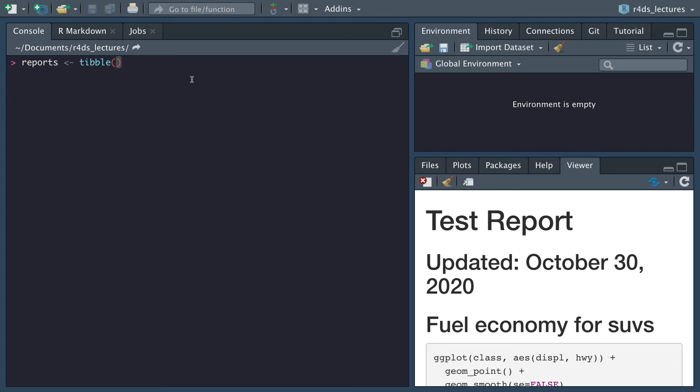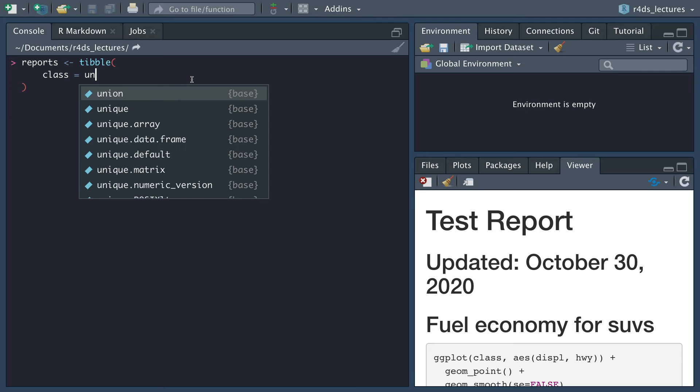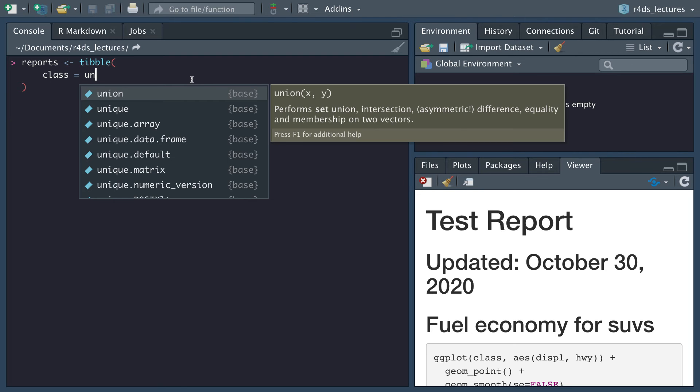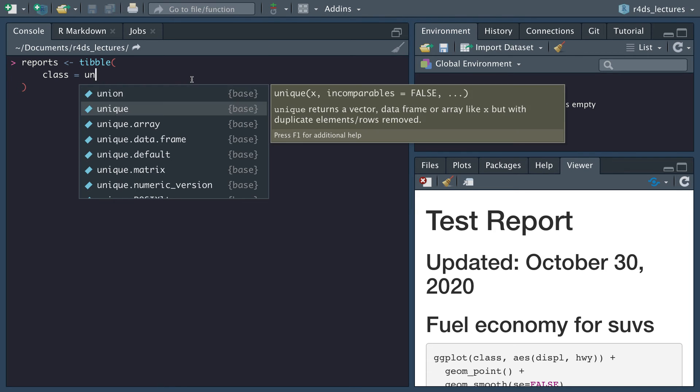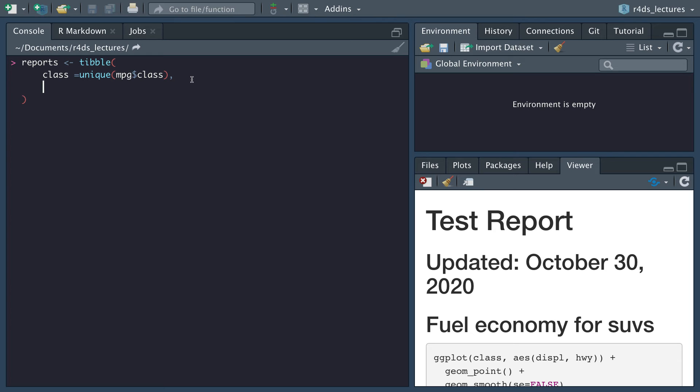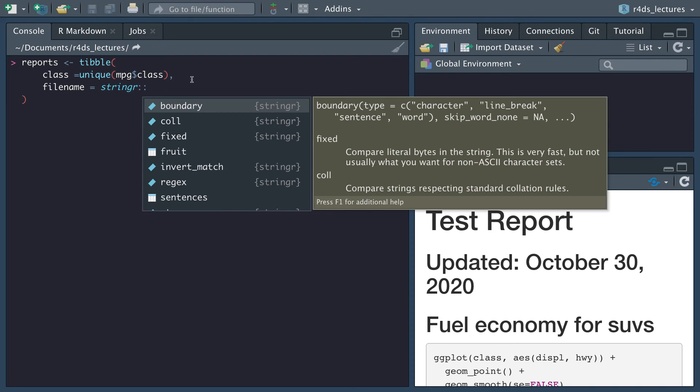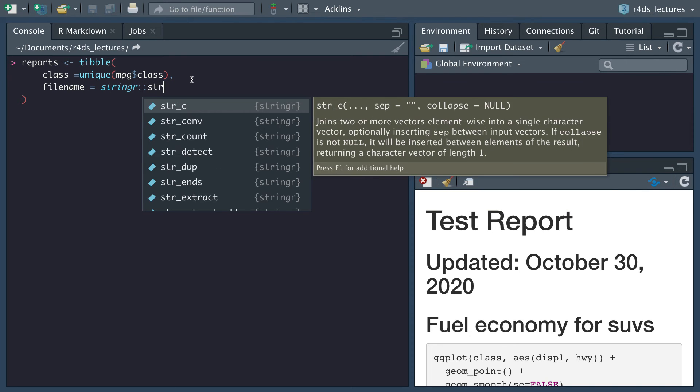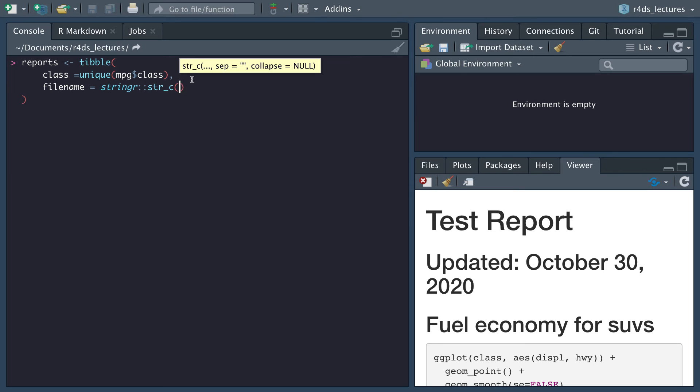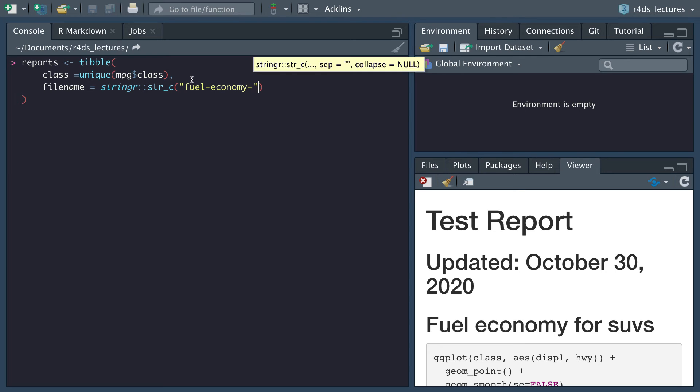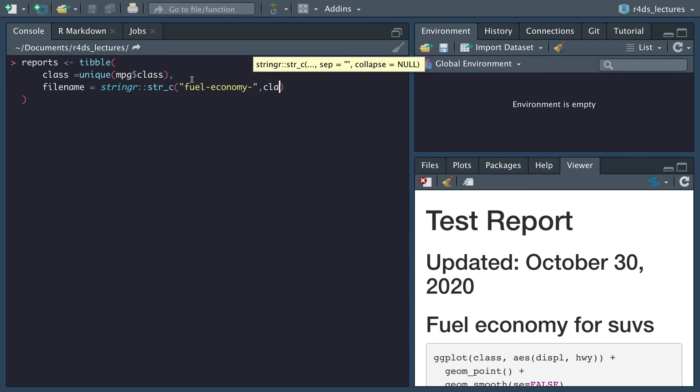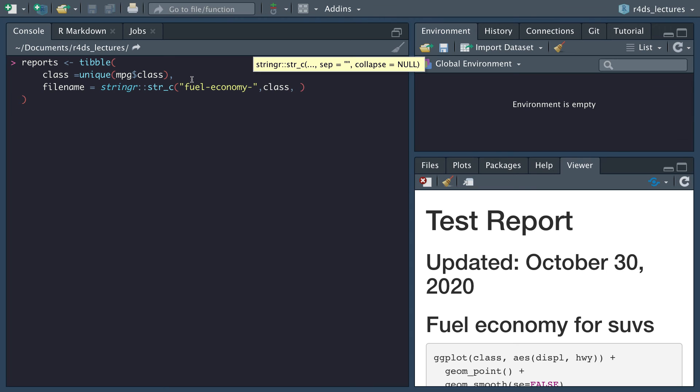We're going to create a tibble. We want our class to be unique MPG class data. We want our file name, and we'll do a stringer concat the string. We'll call this fuel economy dash and then we want the class, and then we want to add dot HTML because it will be an HTML file.